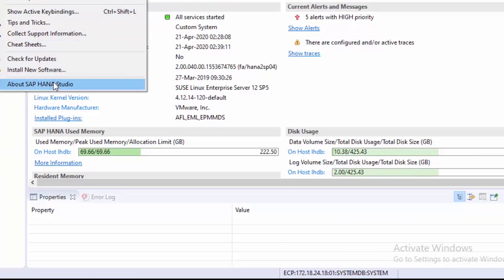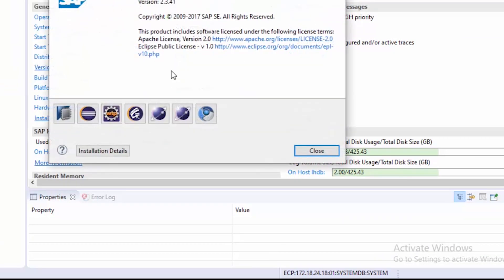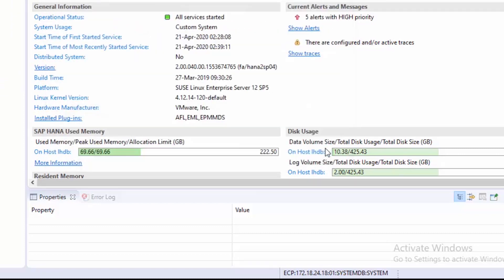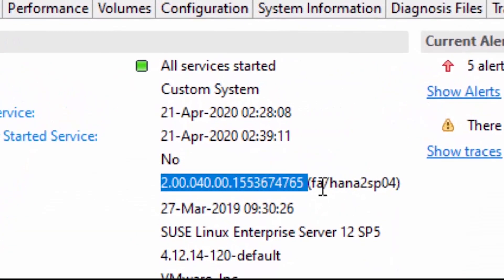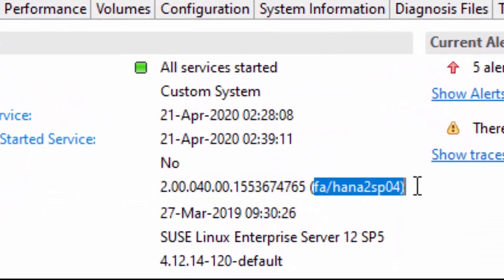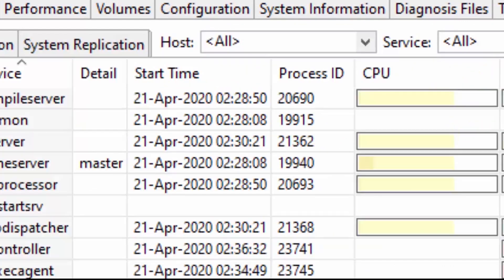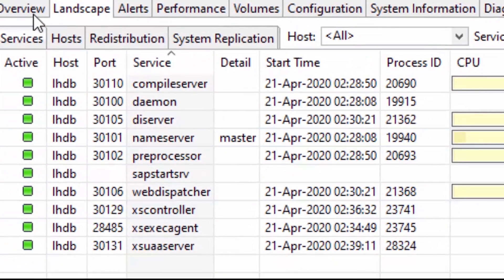Let's first check from the SAP HANA Studio. As you can see, we have successfully upgraded our HANA Studio as well. Our SAP HANA version is upgraded to 2.0 Service Pack 4.